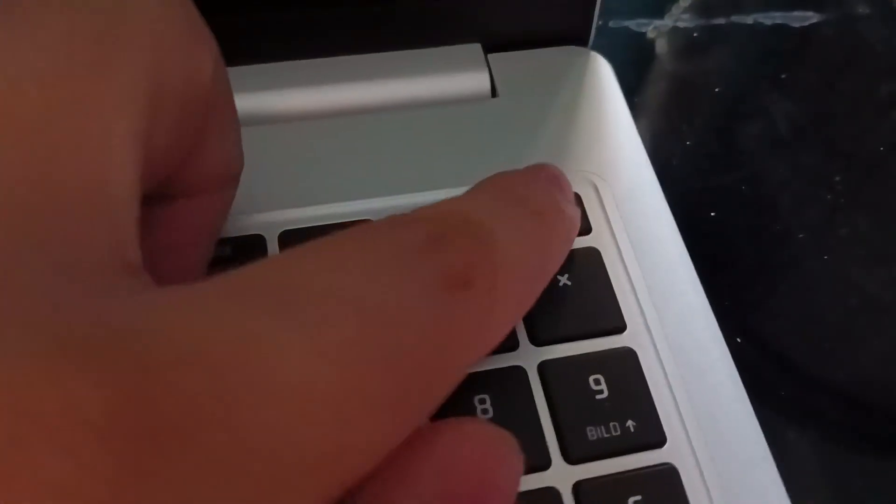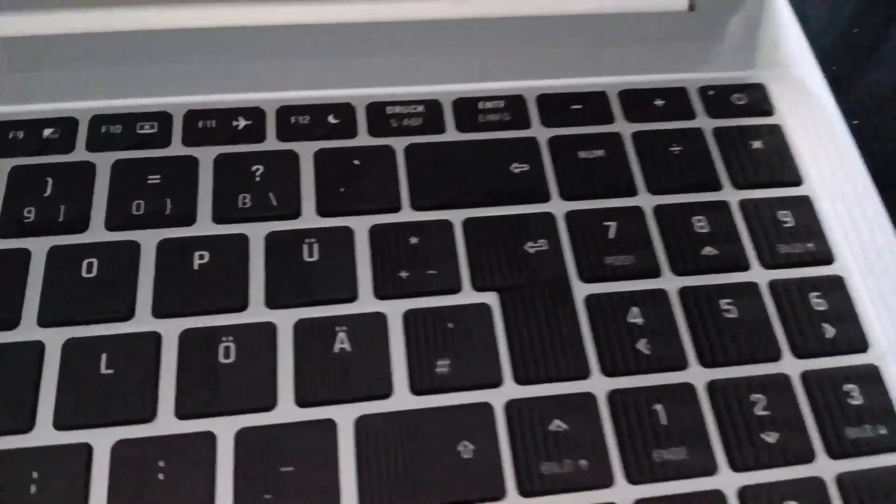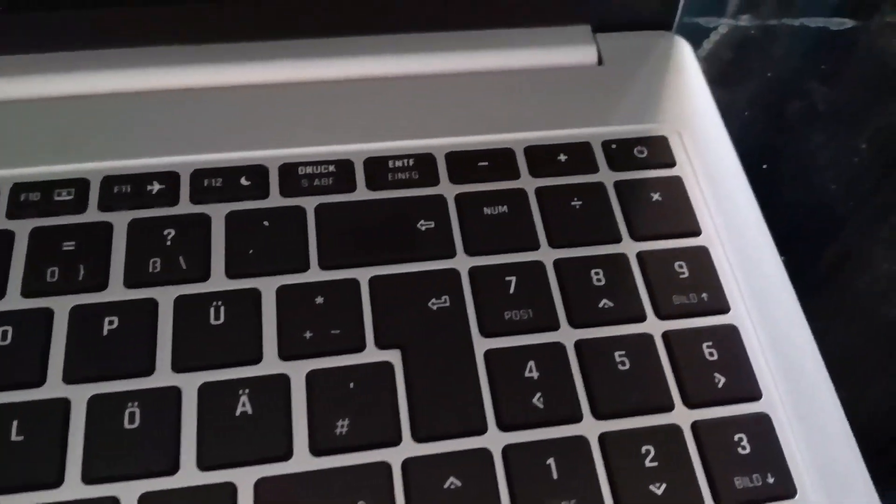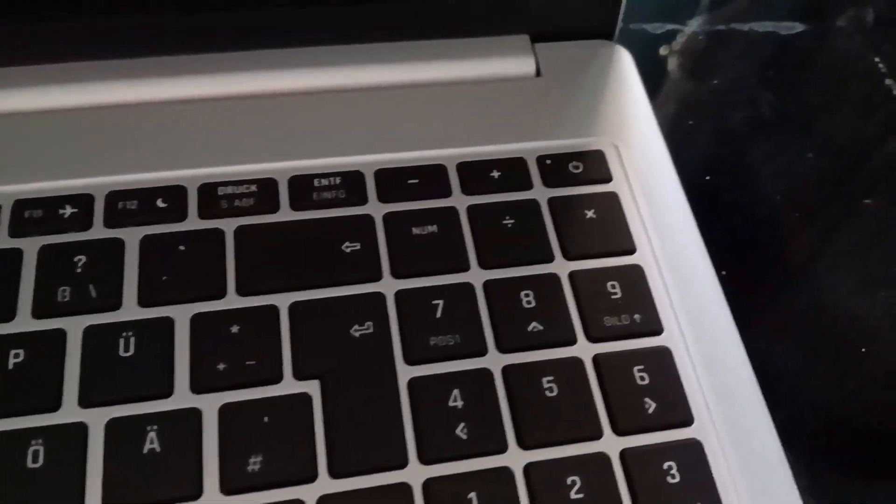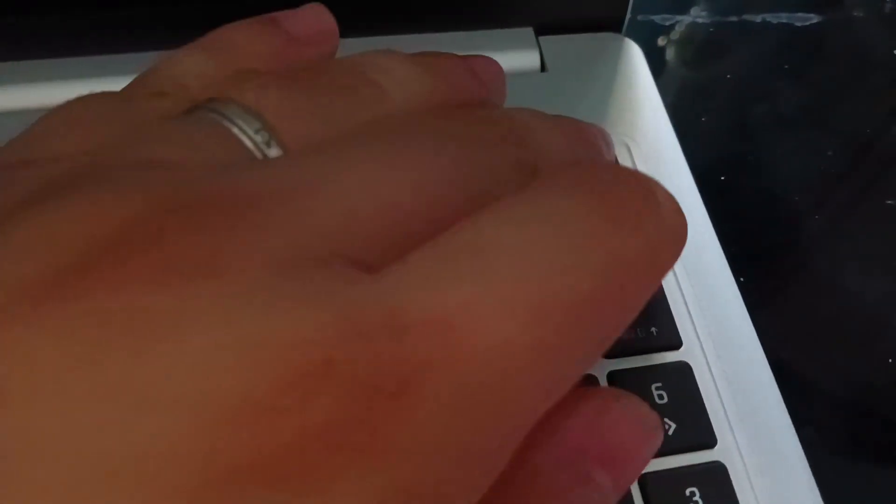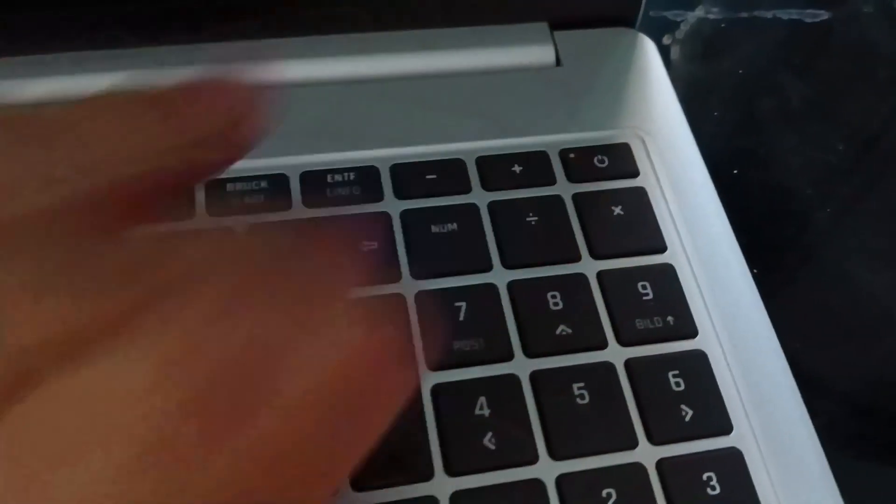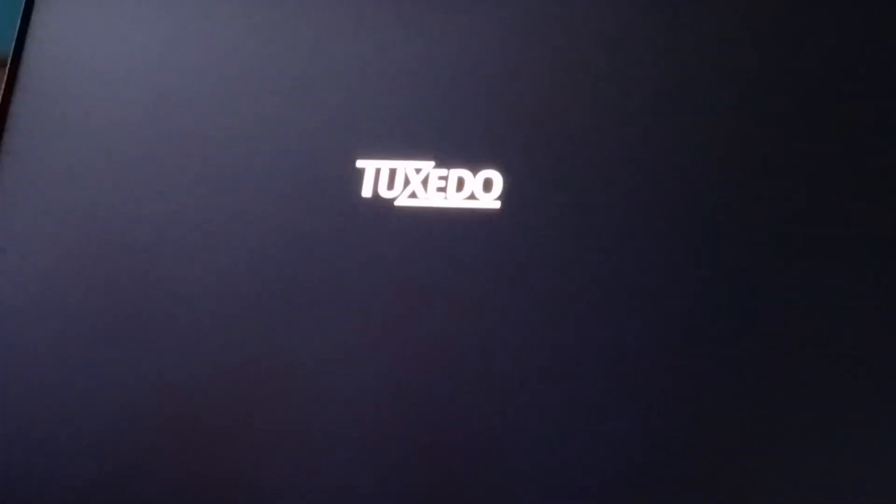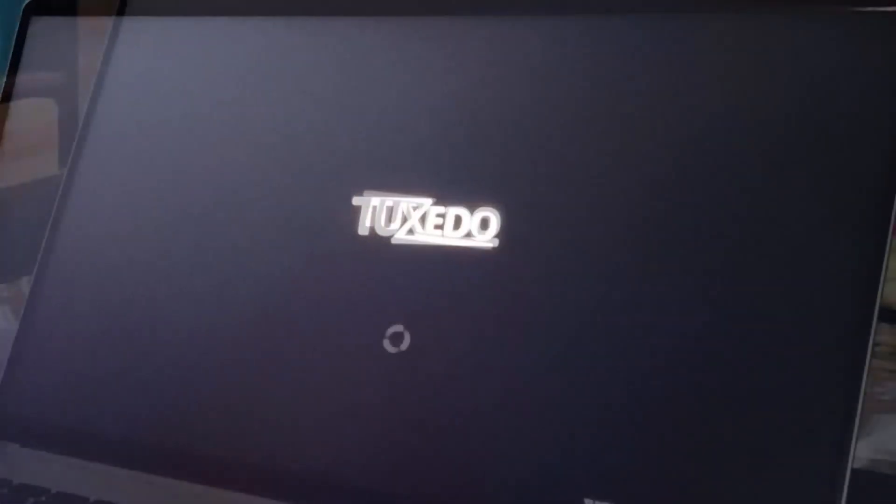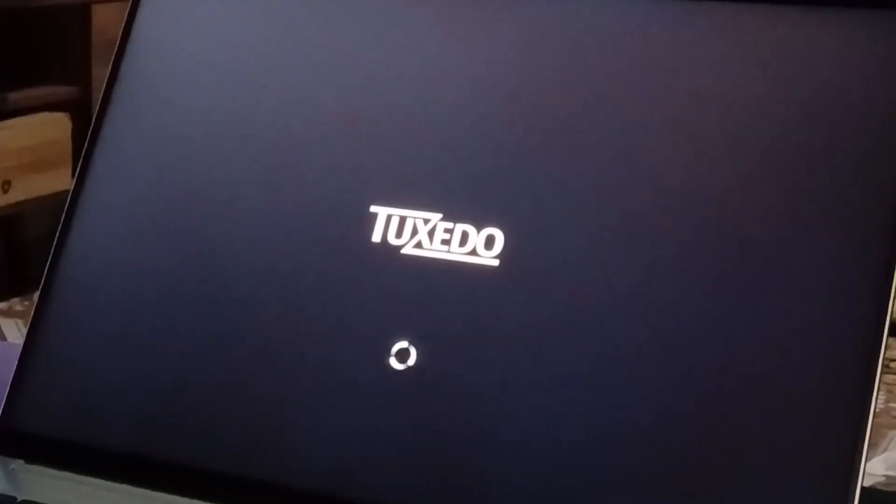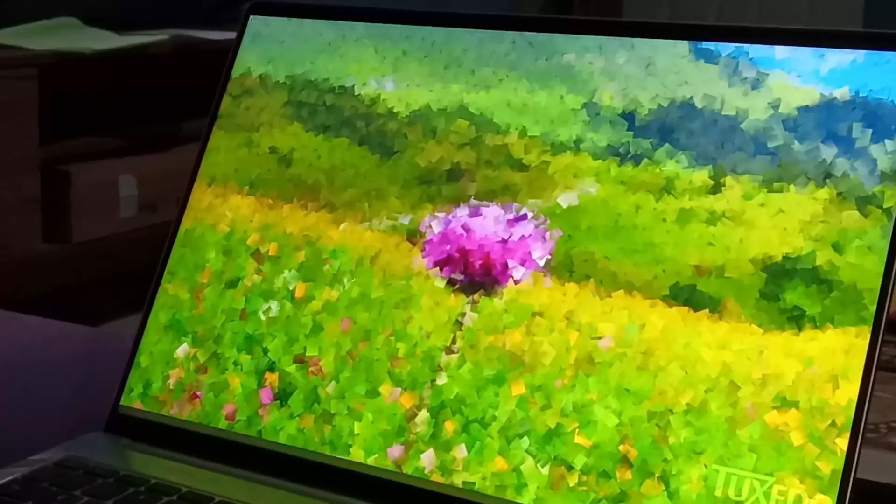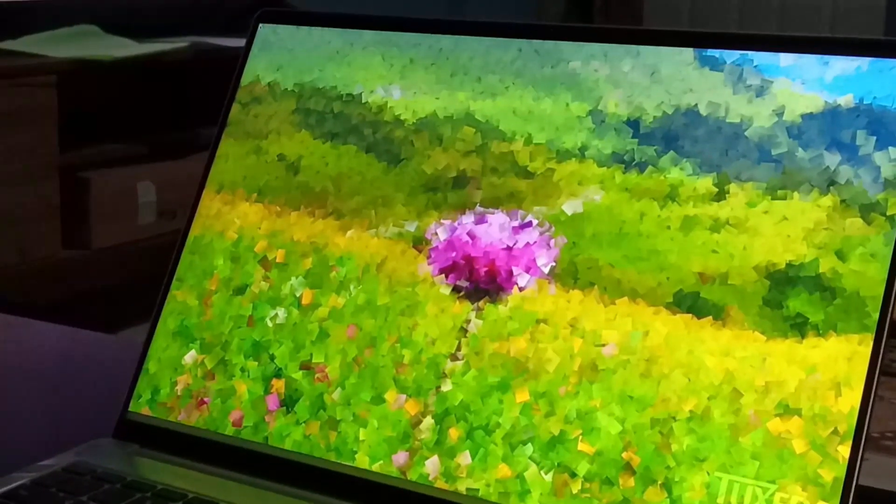Now let's press that power button and witness the visual art on this display. It seems you need to press it a bit longer to power on. Reasonable safeguard against accidental clicks. Amazing.